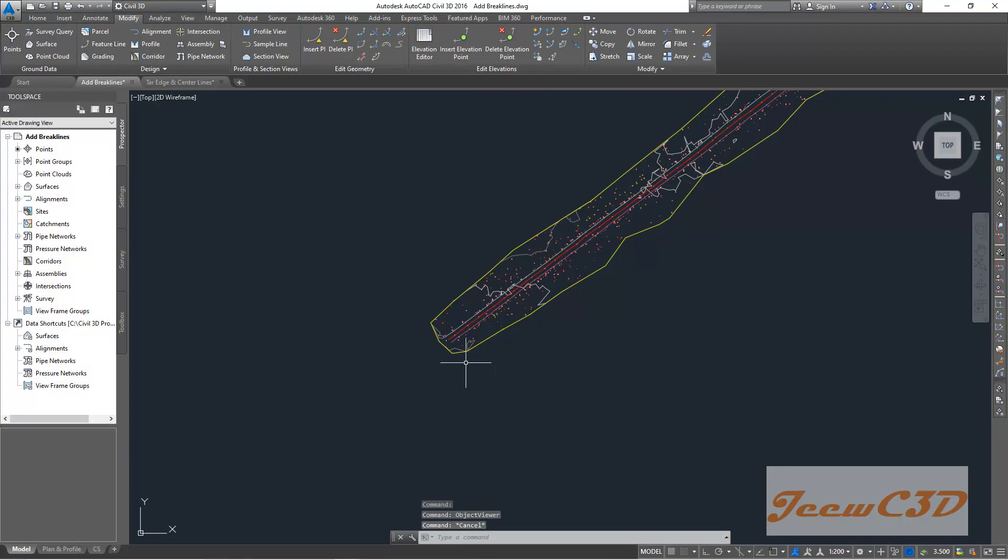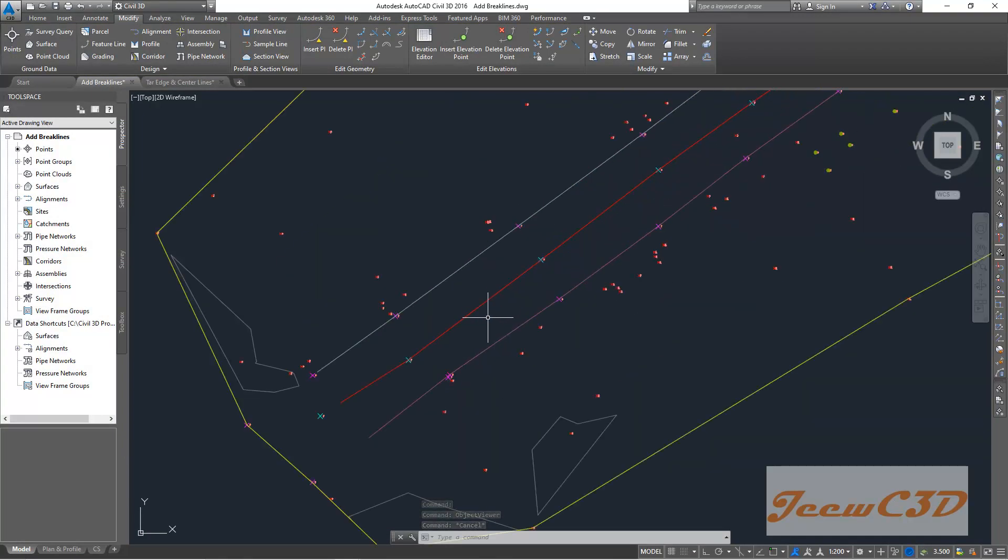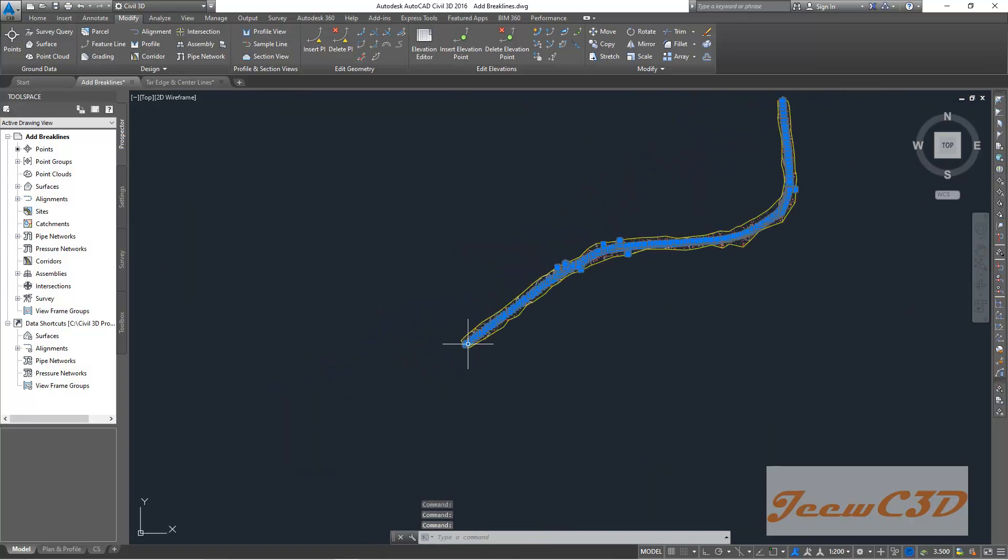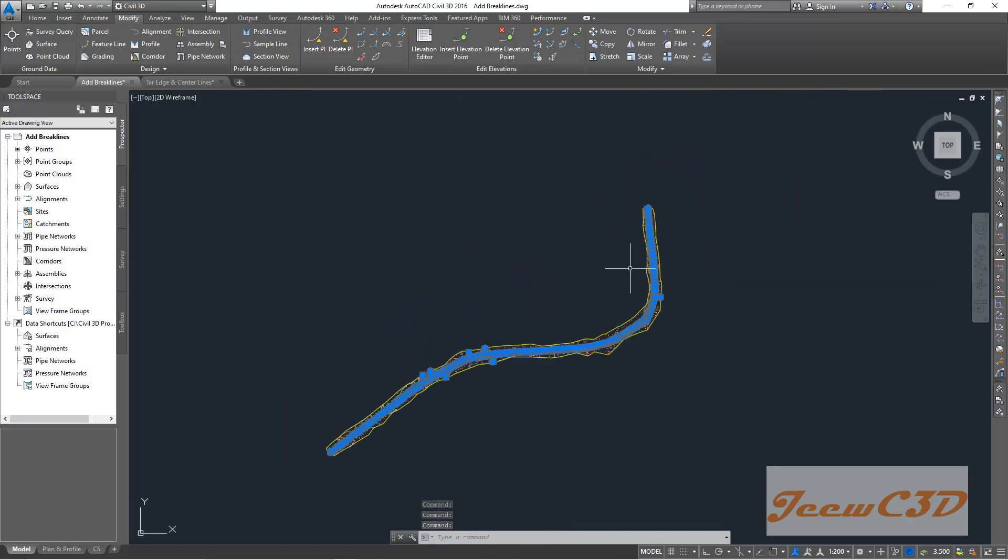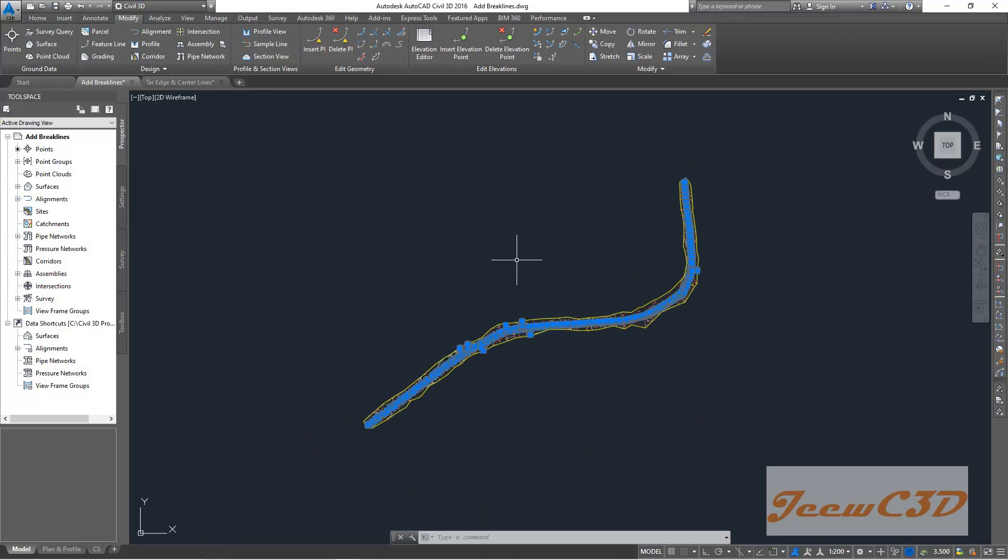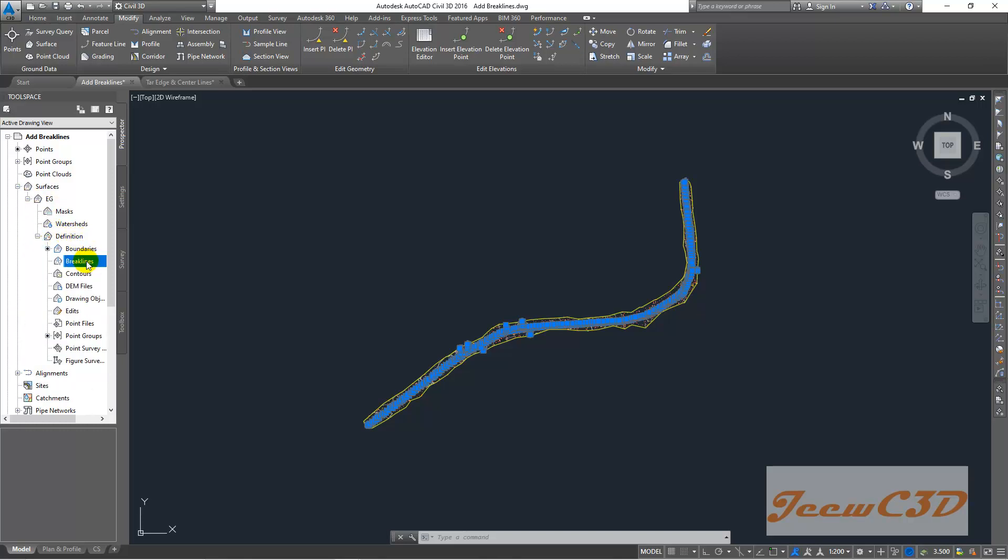Then I select these three lines. That means this red line, this light blue line, and the pink color line. Only these three lines and all things will be selected. Then I go to Prospector, Surfaces, EG, and then Definition. As we go here, we click break lines, then go to add.